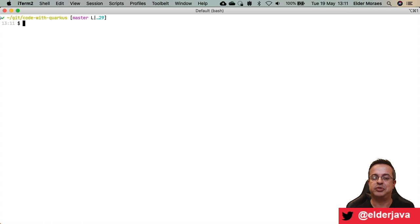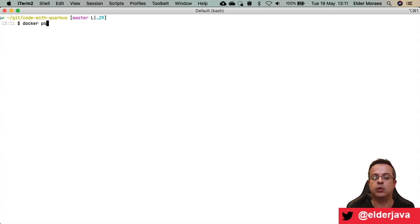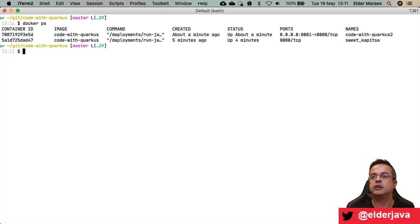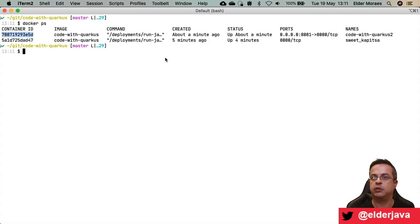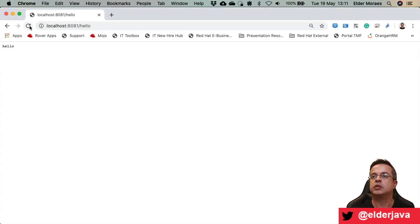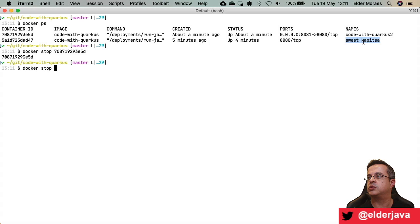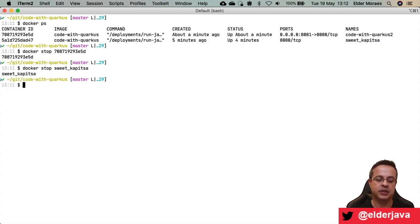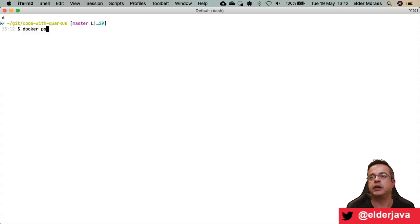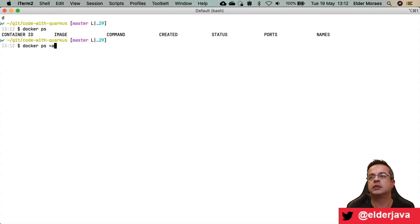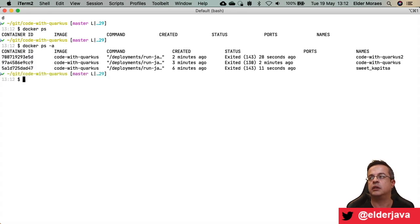How do we stop a container? Let's check the active containers — I'll get the one on port 8081. I will stop this container using docker stop. If I go to the browser, it's not running. Another way to stop is docker stop with a container name — so I used the name sweetcuppizza and stopped that container. Running docker ps again shows no active containers.